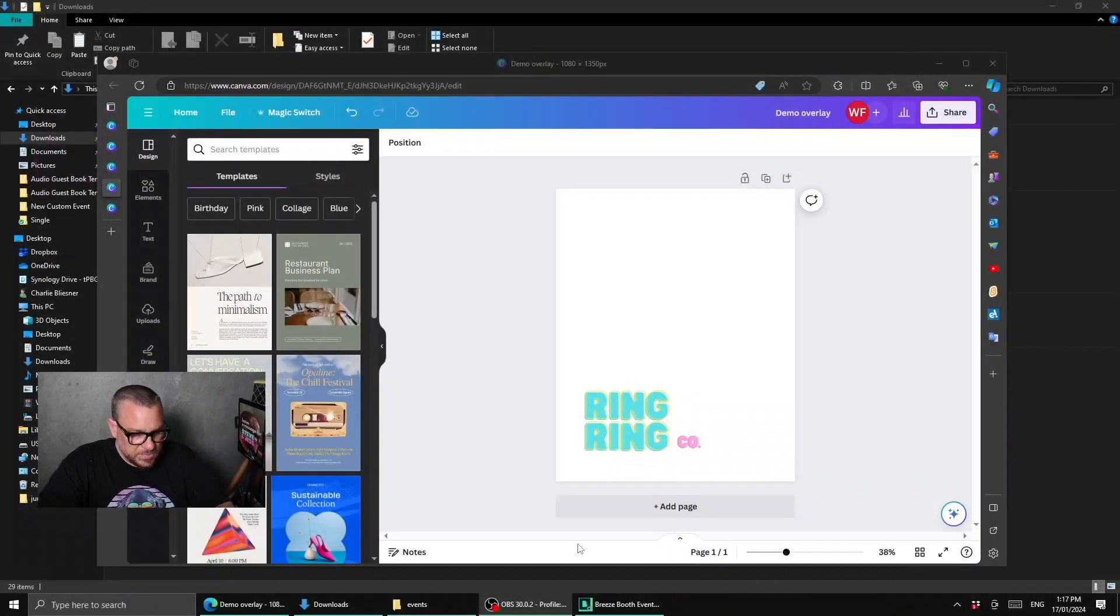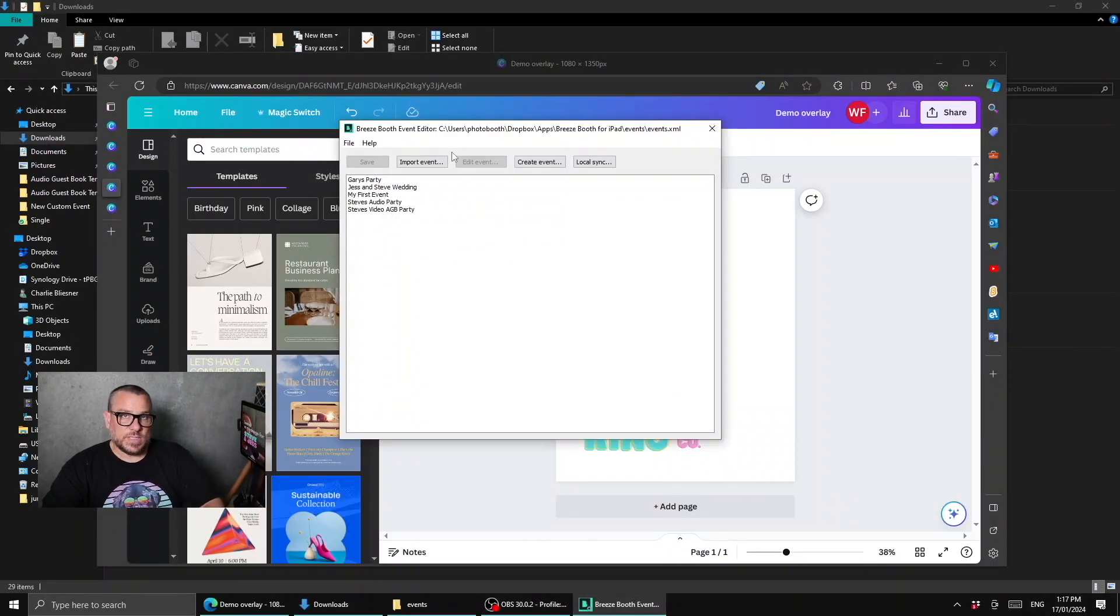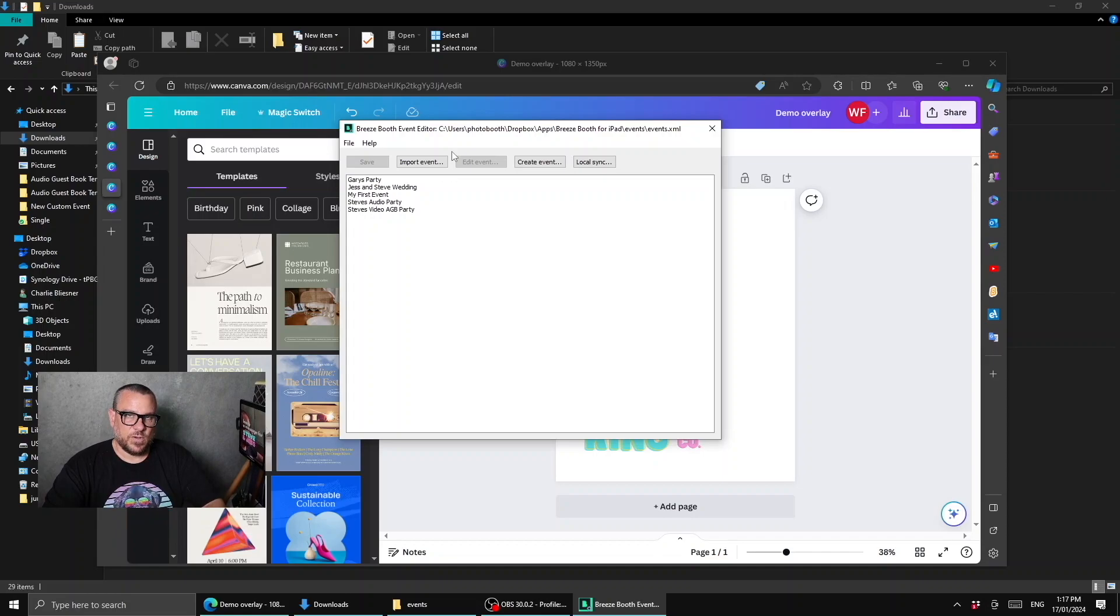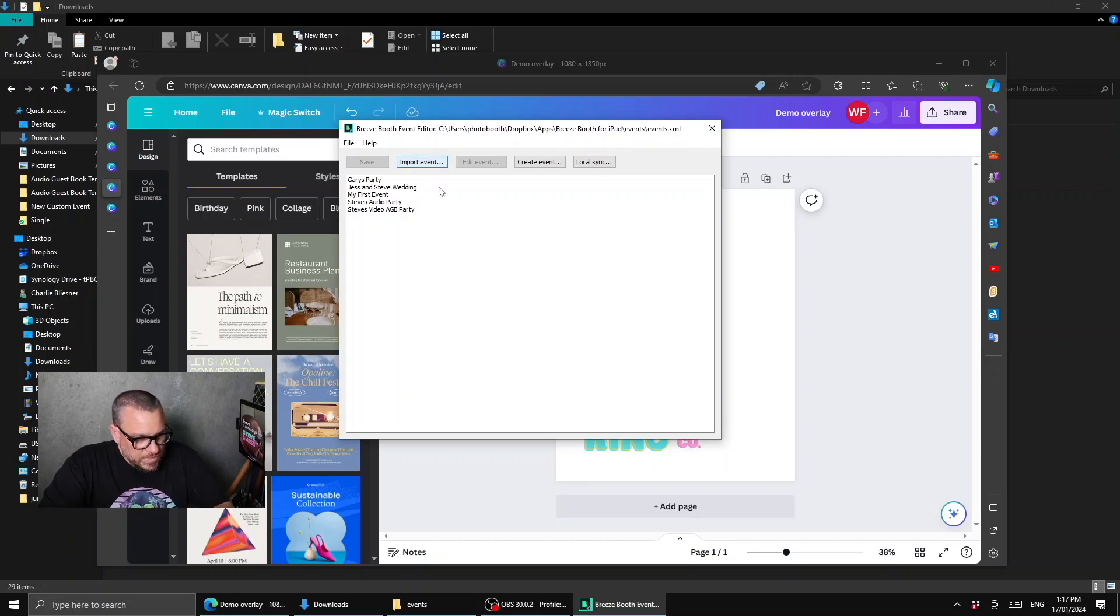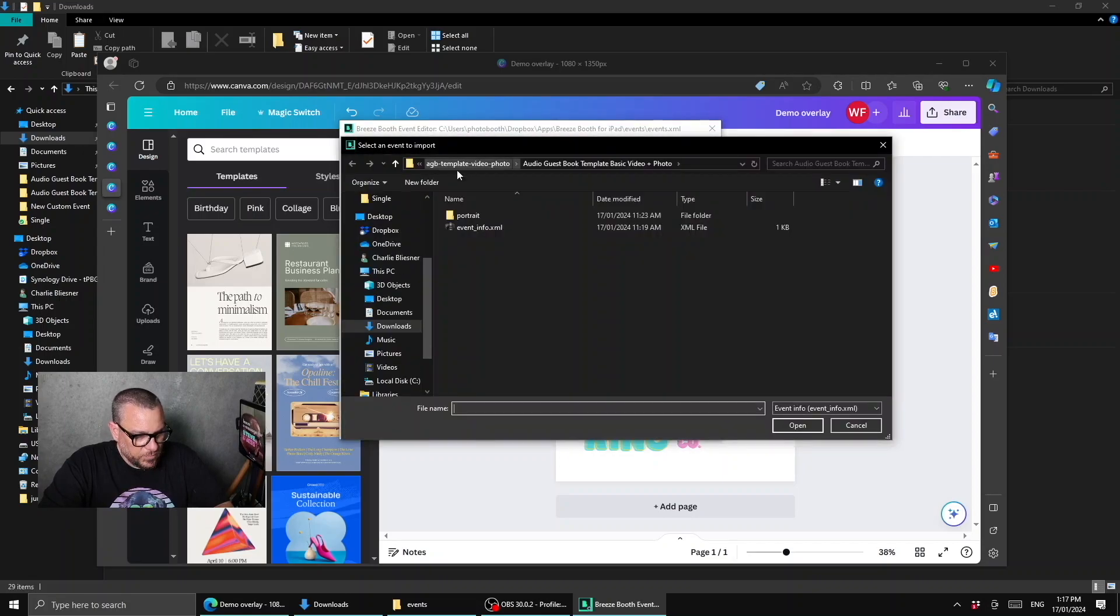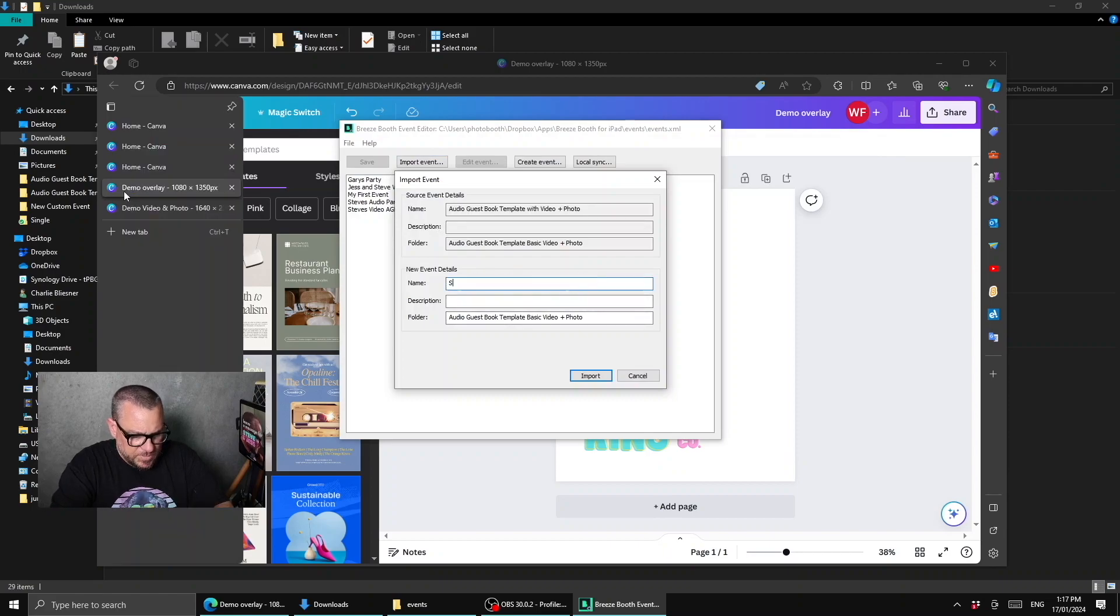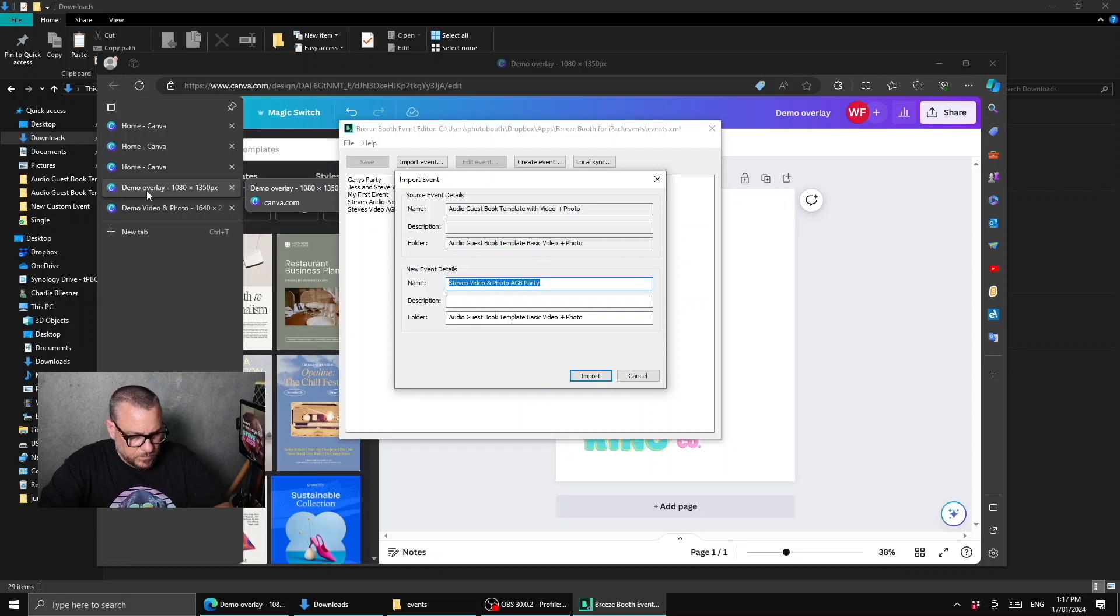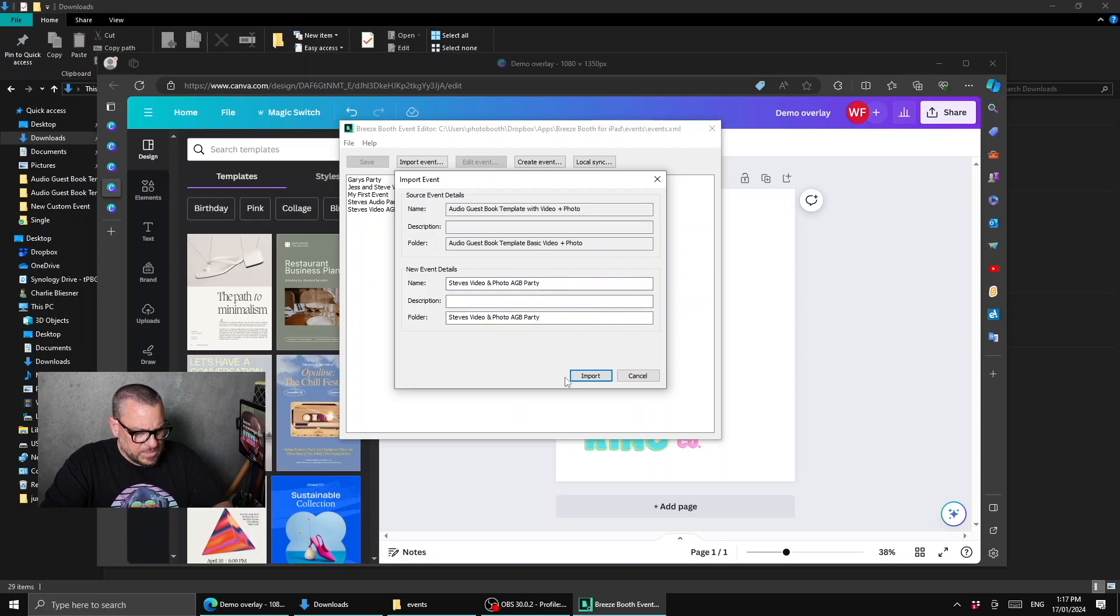So let's jump in and have a look at how we do this. We'll go across to Windows. If we have the event editor here, we need to import the templated event that I created for this tutorial, and you can download that from assets.breezesoftware.com/agb-template-video-photo.zip, and I will put the link to that in the description below. Once you've downloaded that, you can import that event into the event editor and rename it, so we'll call it Steve's Video Photo AGB Party.